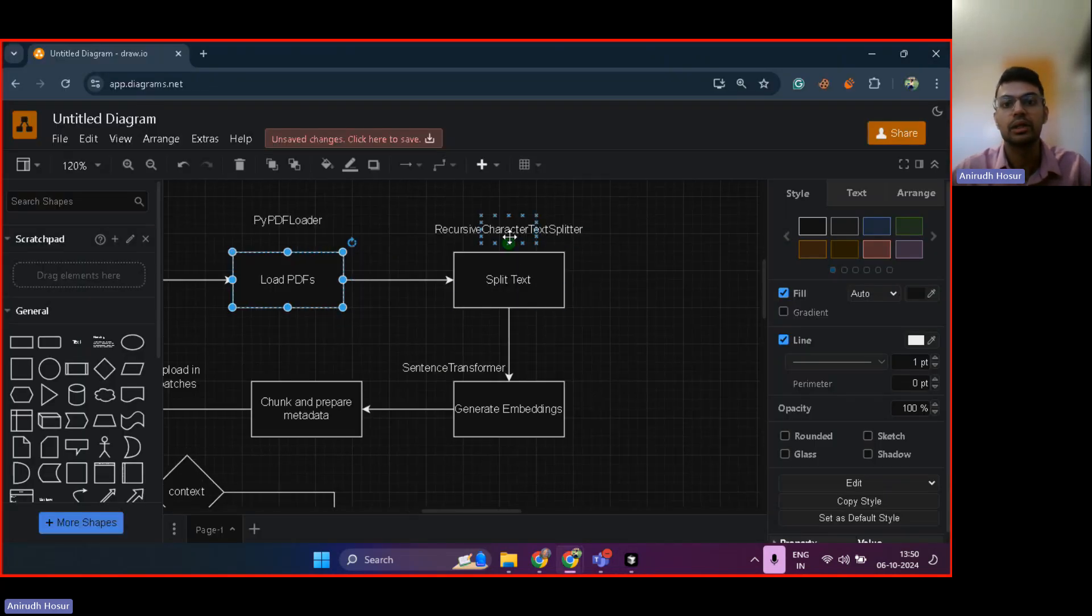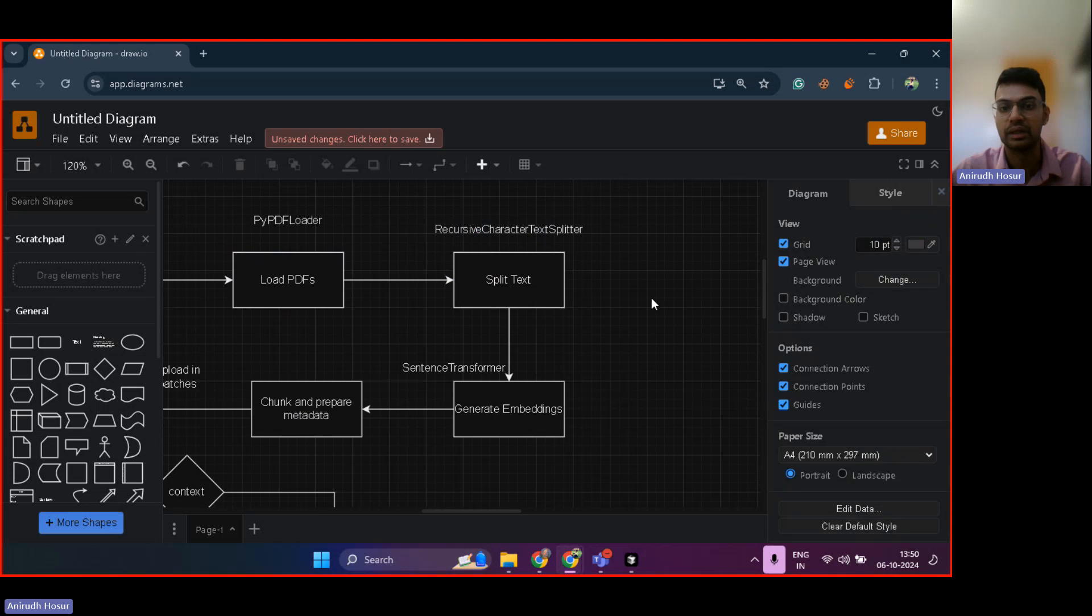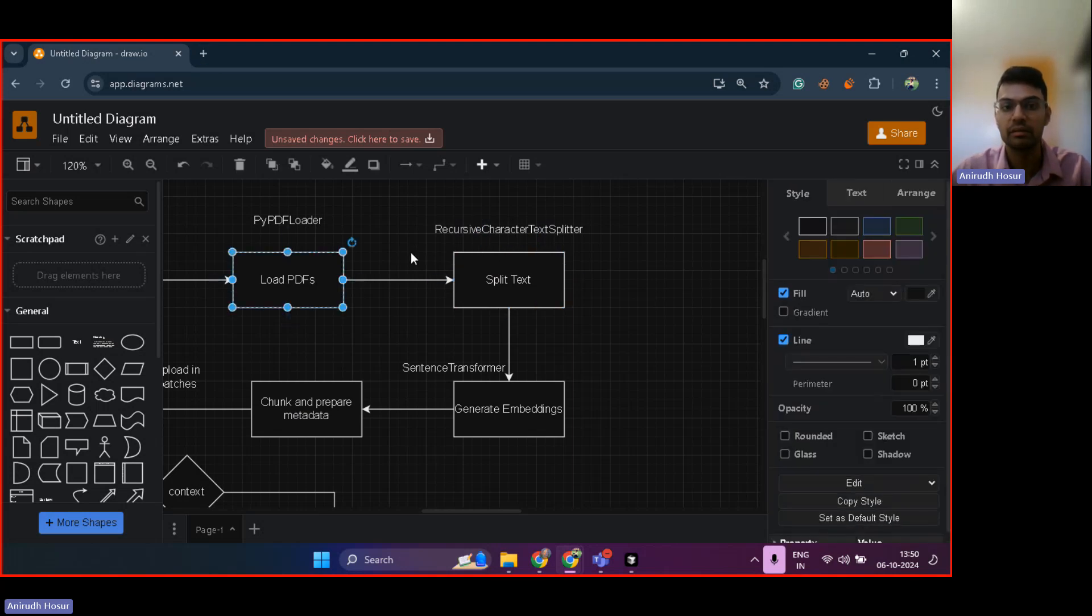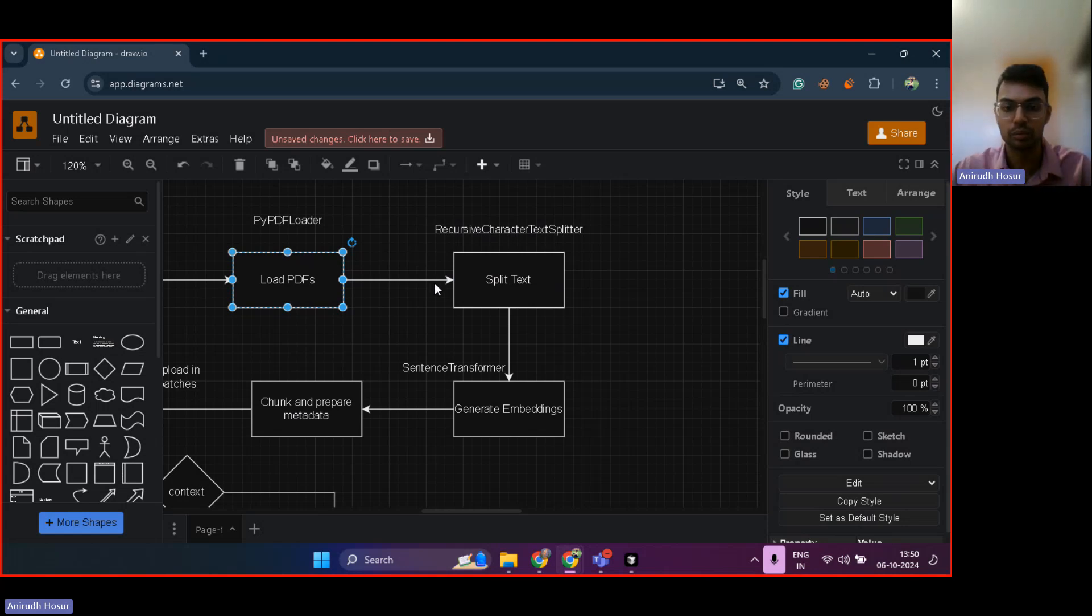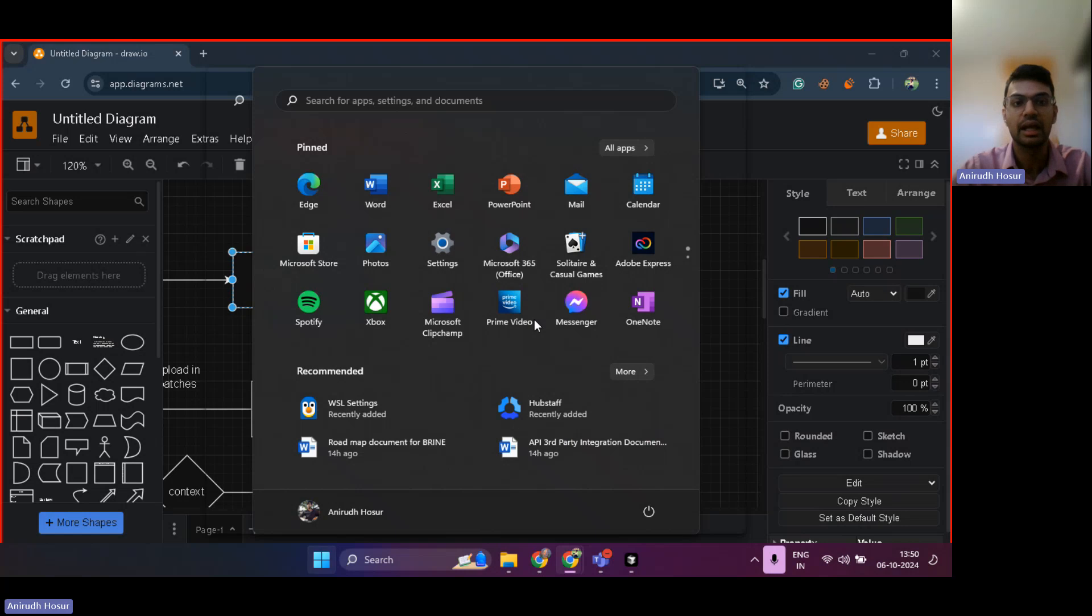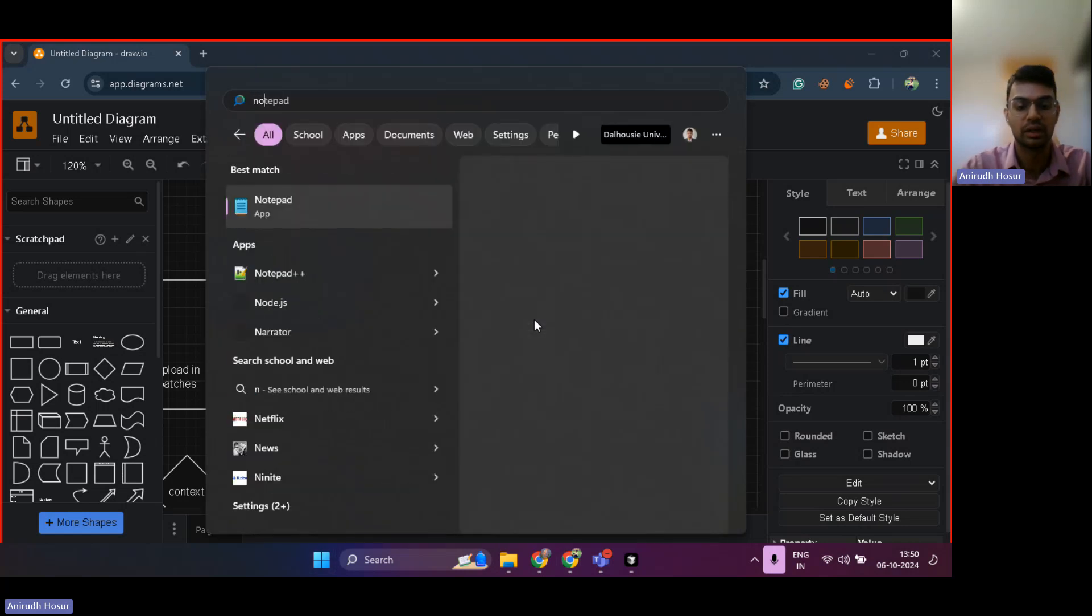Then there is something known as recursive character text splitter. This is, I believe, a Hugging Face model. It basically helps in breaking down a PDF into small texts, multiple texts. So no matter how big the PDF is, it would be broken down into small texts.